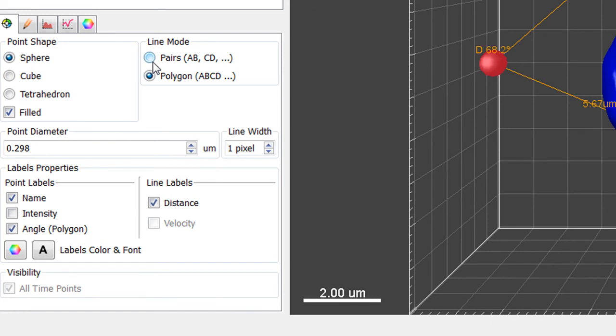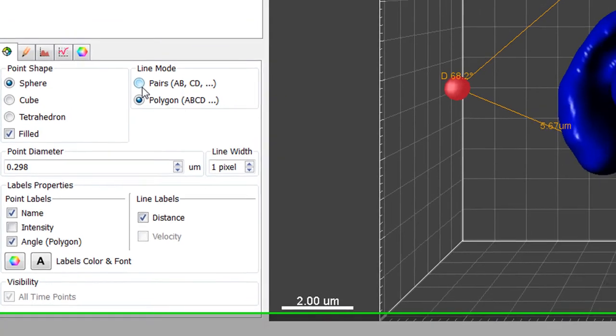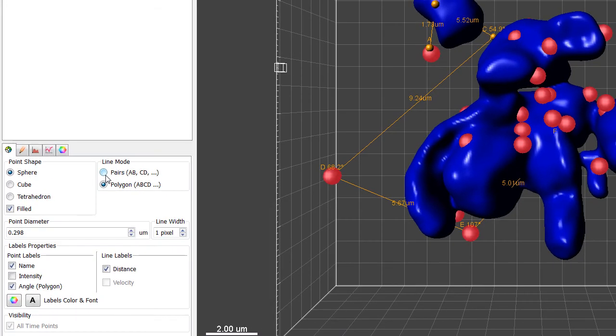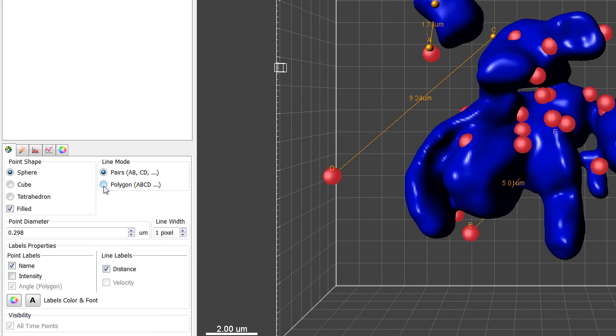Switching to the Pair option connects only two consecutive points. When we switch to the Pair mode, distances are displayed accordingly and the angle measurements are disabled.